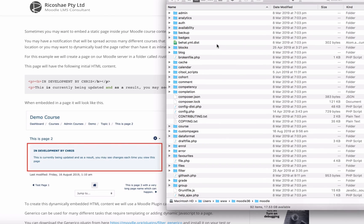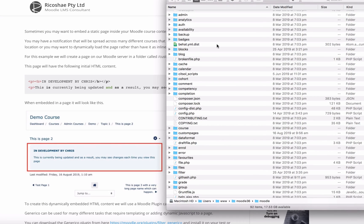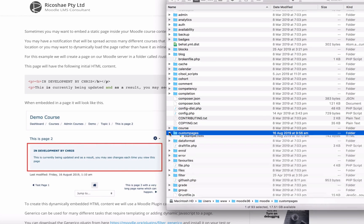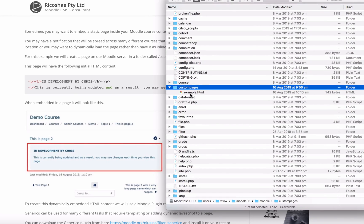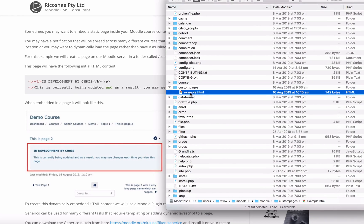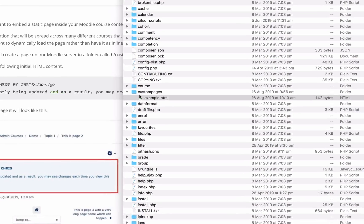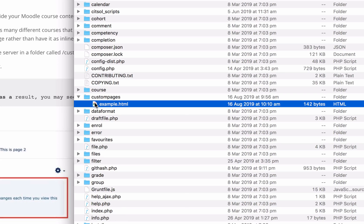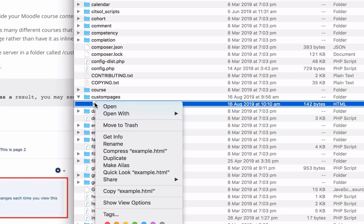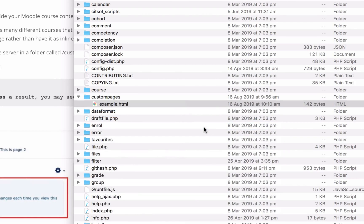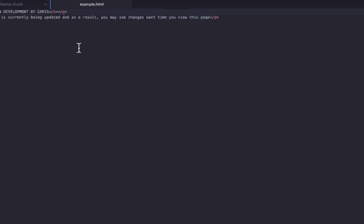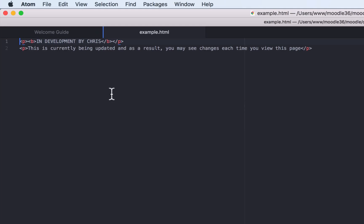Let's go to your Moodle server and have a look at your folders. You can see here are the folders in a Moodle server. I've created a new folder especially for this and I've just called it custom pages, and inside the custom pages folder I've added an example HTML file.